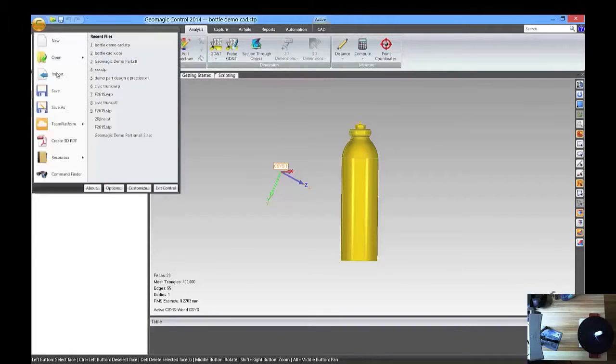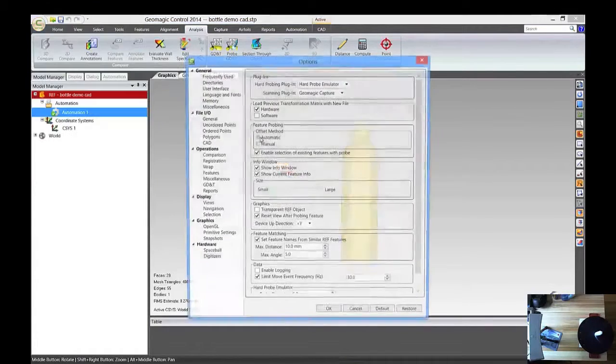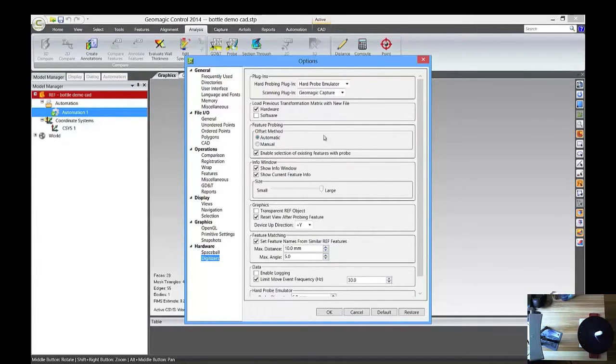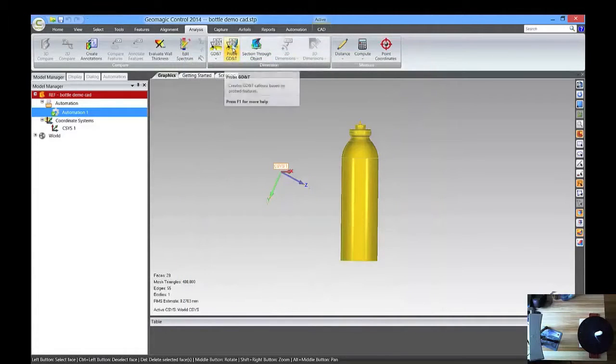First thing you're going to want to do is make sure that your capture is enabled, so we'll go down to Options and Digitizers and take a look up at Plugins and GeoMagic Capture Zone, so press OK.